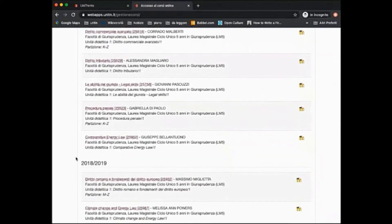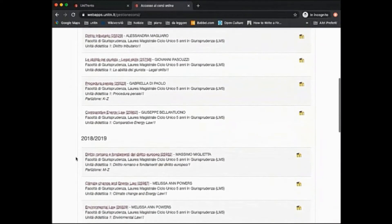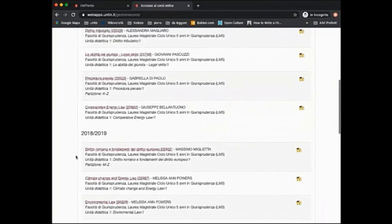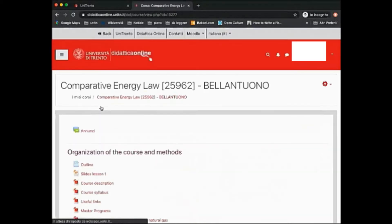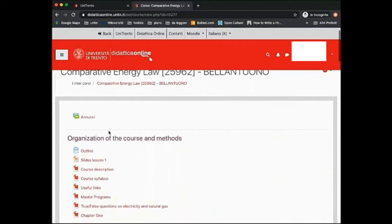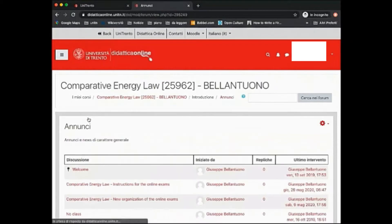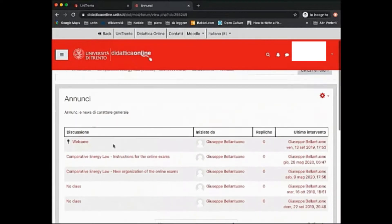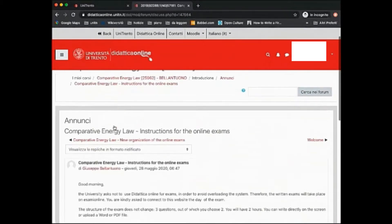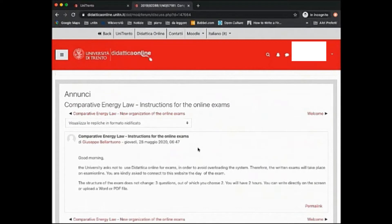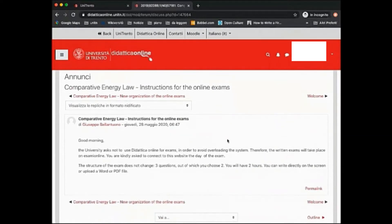Let's enter one course. As you can see, on the top are displayed notes for students. In here the professor can write information about the organization of the course, instructions for exams and general info on classes.